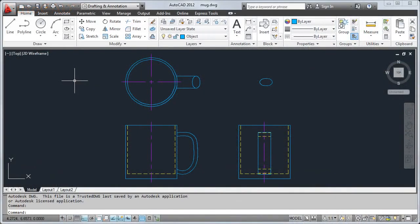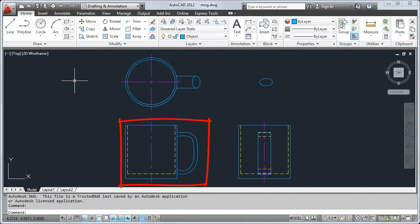In this video, I'll create a 3D model from a 2D design. I'll start with this 2D drawing showing the top, front, and right side views of a coffee mug.